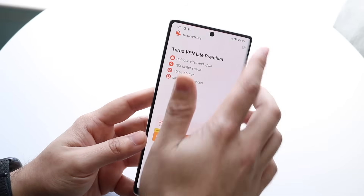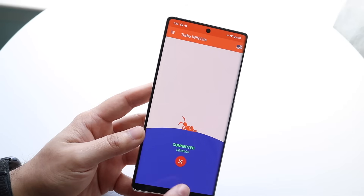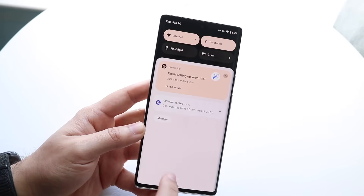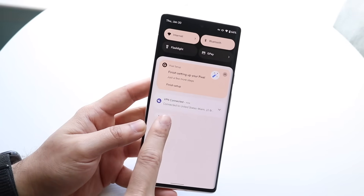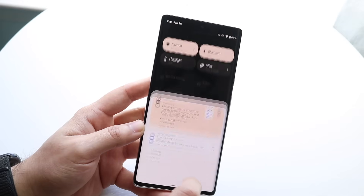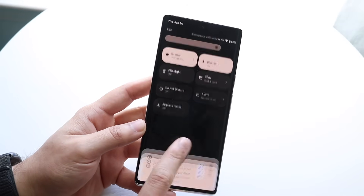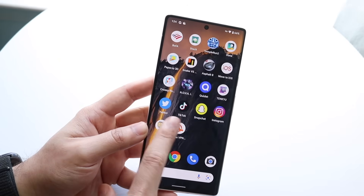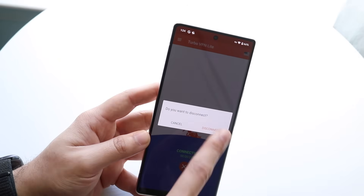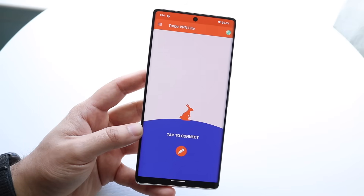Close out all the ads. When it says connected, you're pretty much good to go. Another way to tell if you're actually on a VPN is to swipe down — if it shows VPN connected, then that means you're on a VPN. If you ever want to get out of that VPN, make your way back into the application, click connected, go and click disconnect, and you will no longer be connected to that specific VPN.